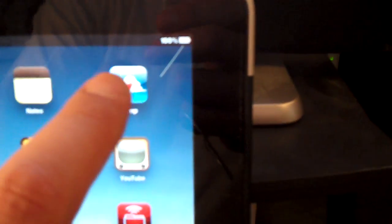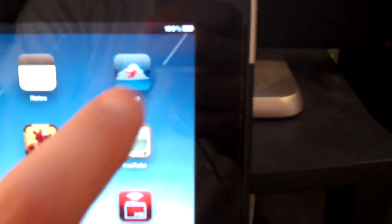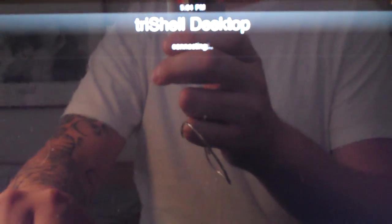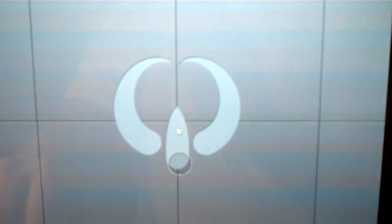So what I'm going to do is open up my RDP client here. You can see I have a few predefined desktops. I'm going to connect to my tri-shell desktop. And here it is.